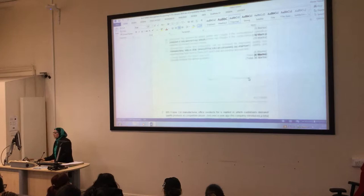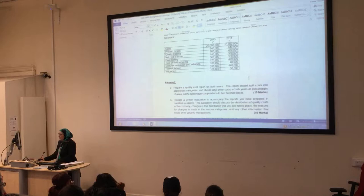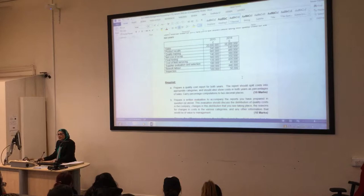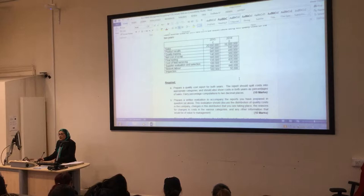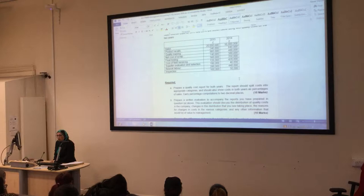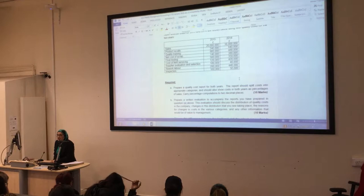Question three is about quality - we covered this topic in week two under quality, and we spent time on how to prepare the quality cost report. We agreed that the quality cost report has four categories. What are these categories? Prevention, appraisal, internal failure, and external failure. So we have four categories.